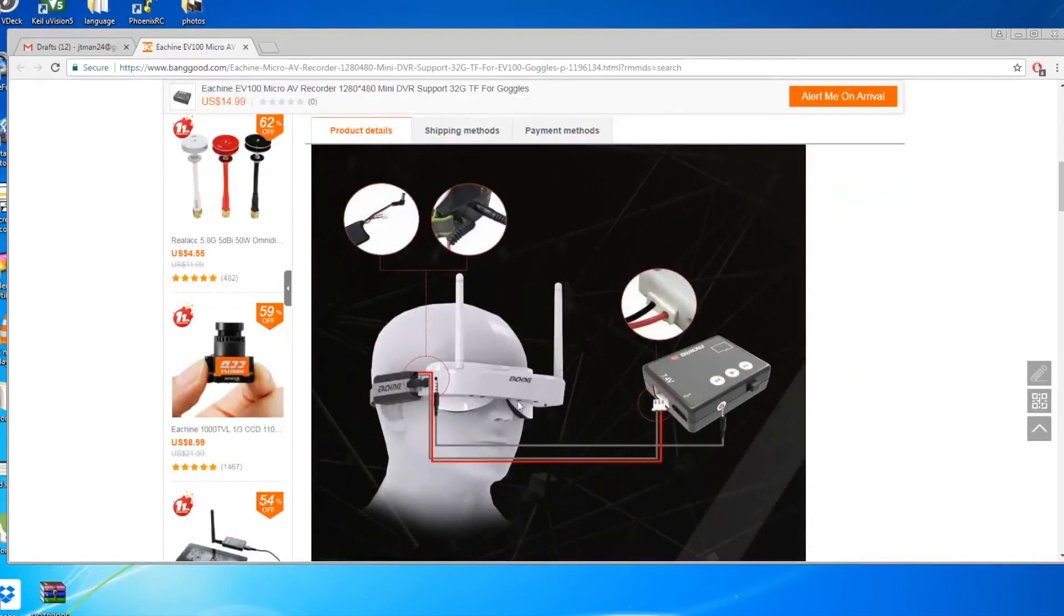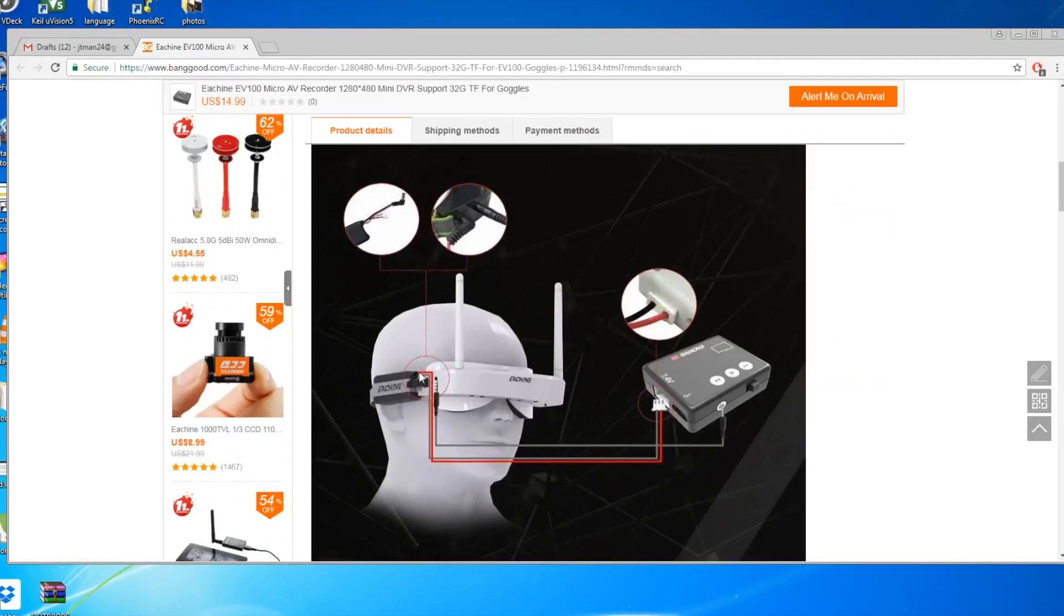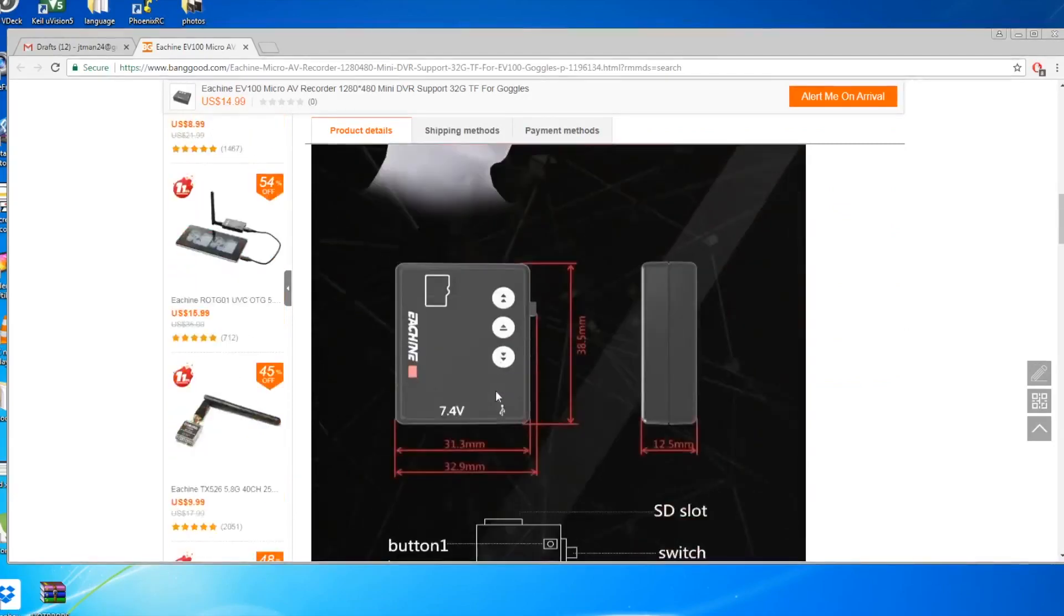Basically this is the power connector. It connects to the battery balance charger port connector, and the other one is connected to video out, I think. So then you can stick it on your goggles.